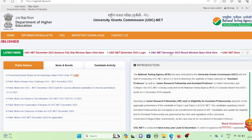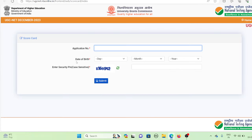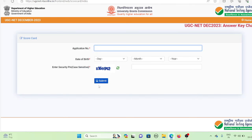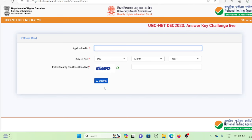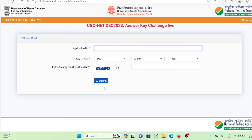For UGC Net December 2023, the result window is open. Click on your application number, date of birth, and the security pin. Submit it and your results will be shown.